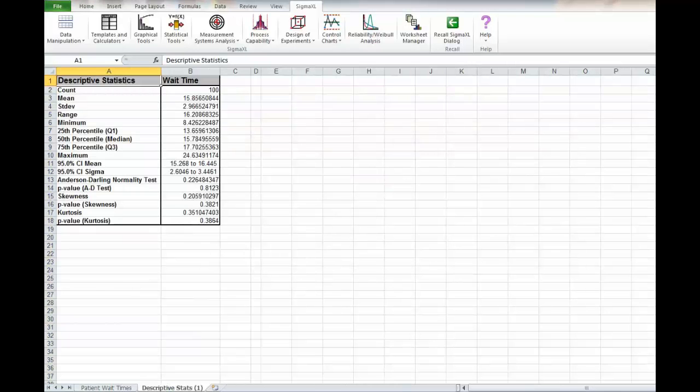Immediately you can see that we have a mean of 15.86 and also a range of 16.2. That's quite a range.